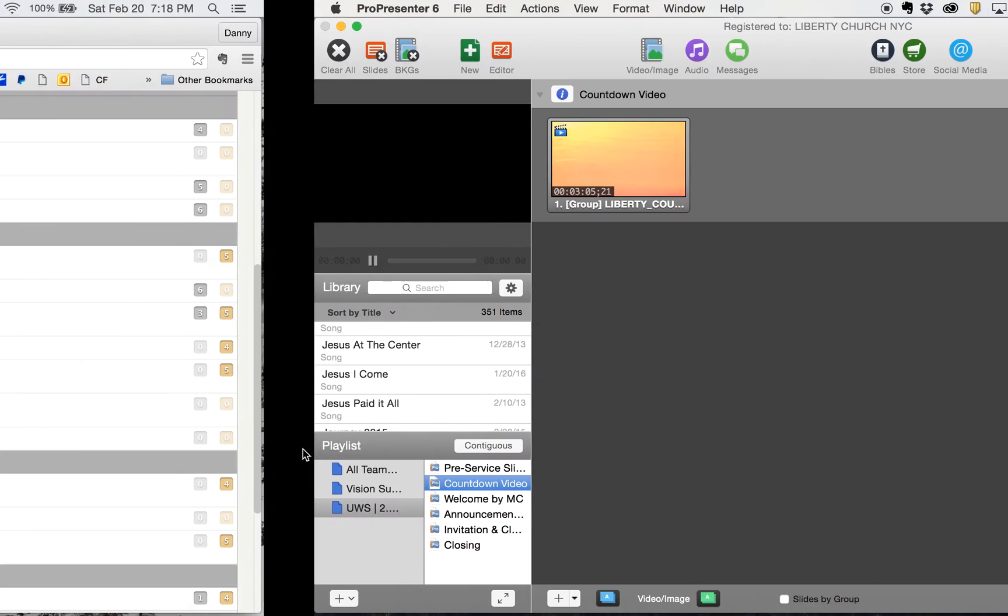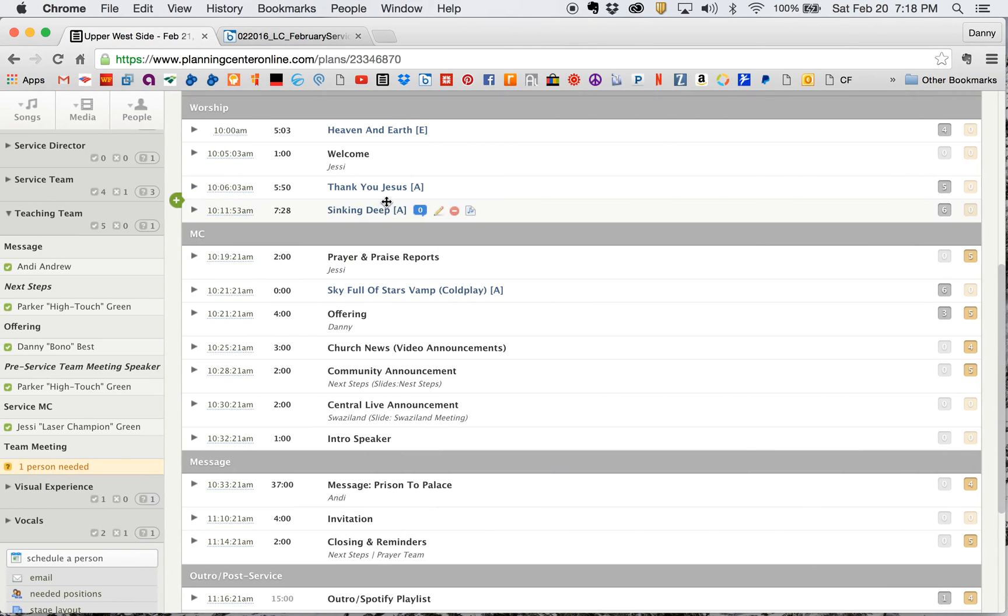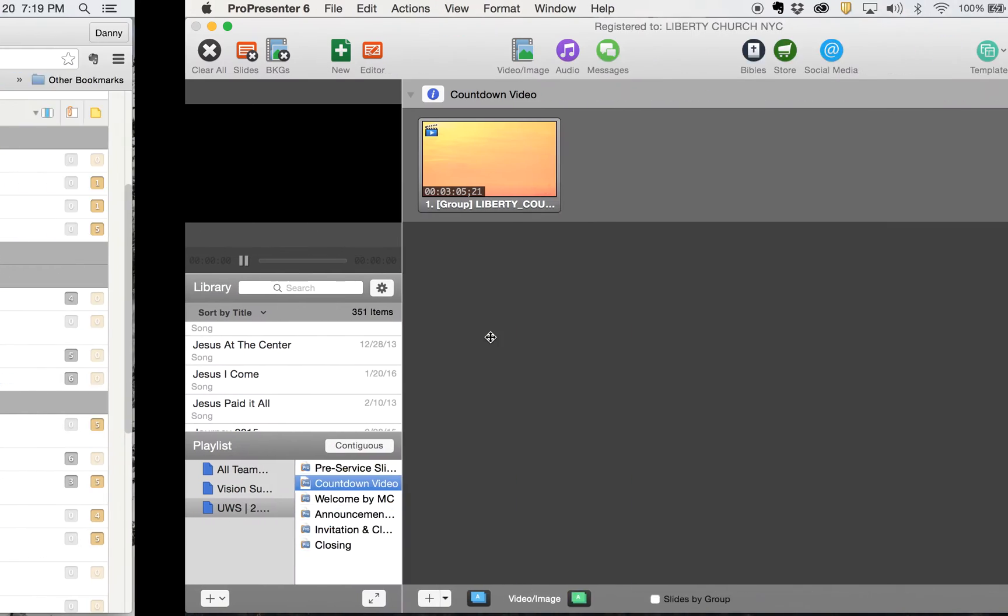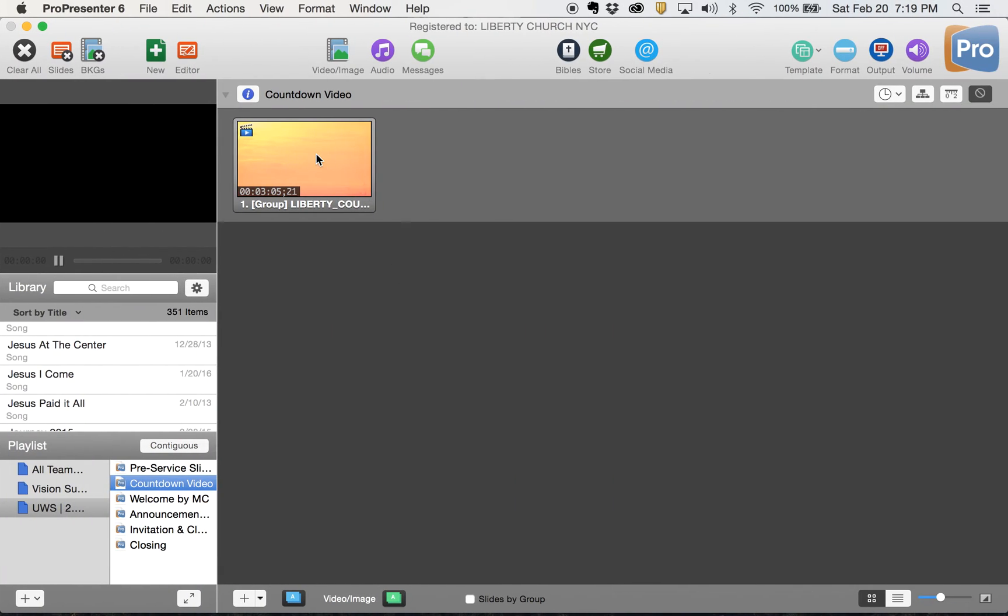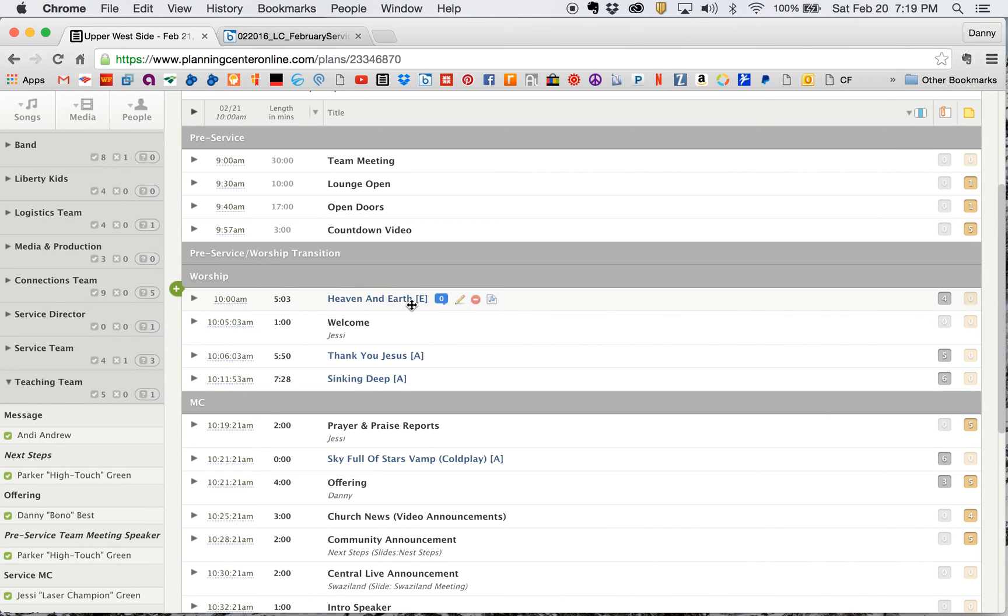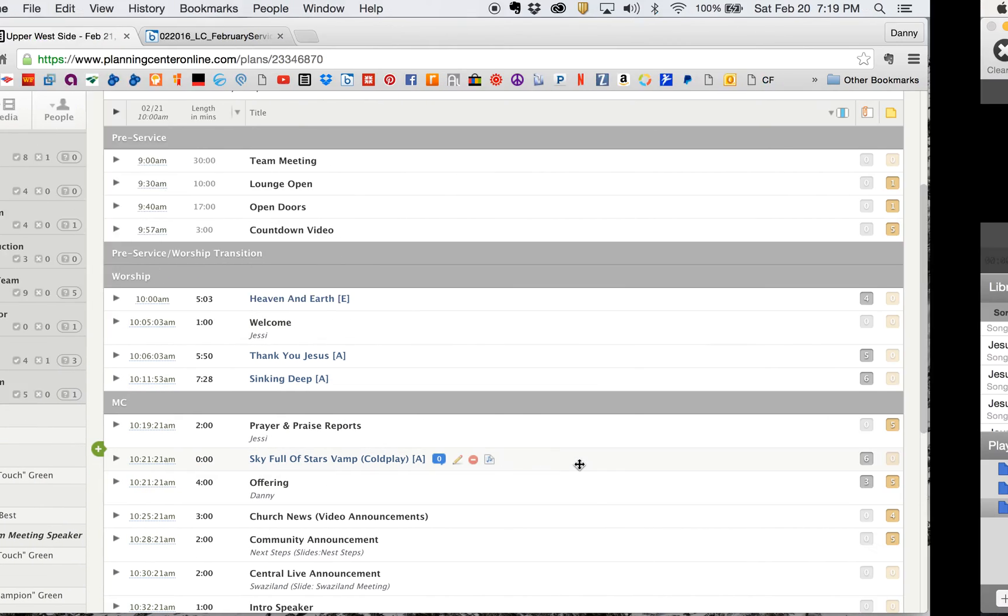First we have our pre-service slides. Then next in our list is our countdown video, which we see here, countdown video. My countdown video, I just drag it in and drop it in here and it is there ready to go from last week. Then I have a song, heaven and earth.